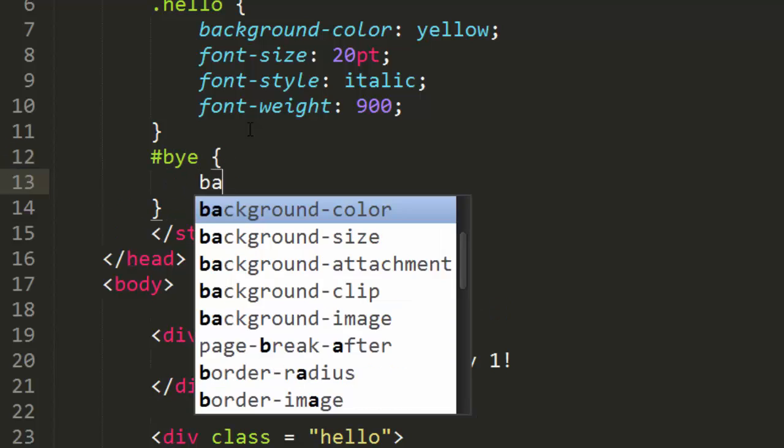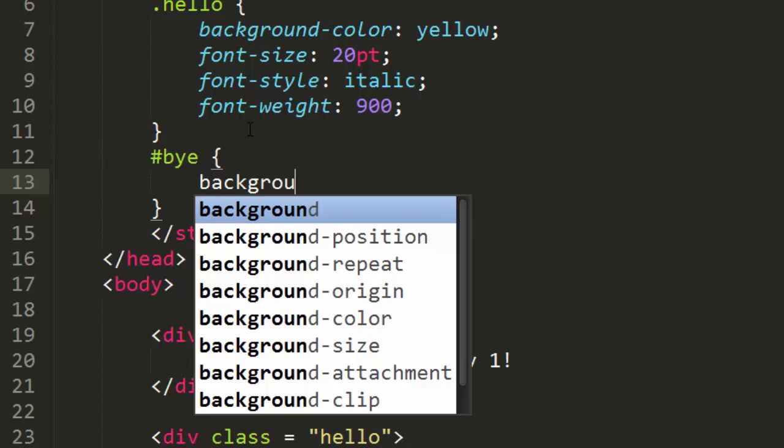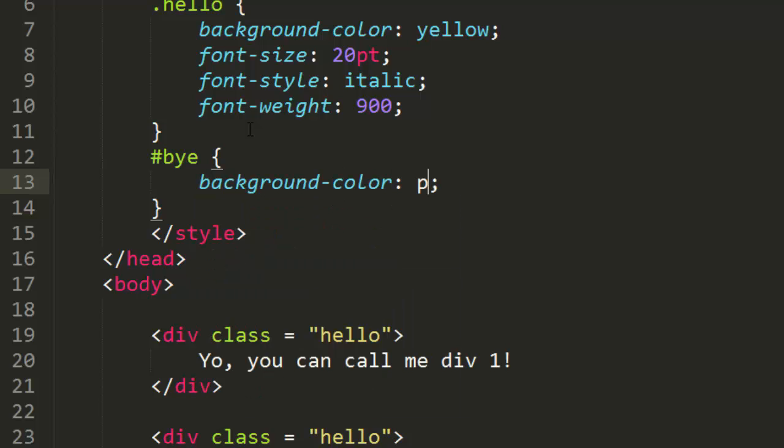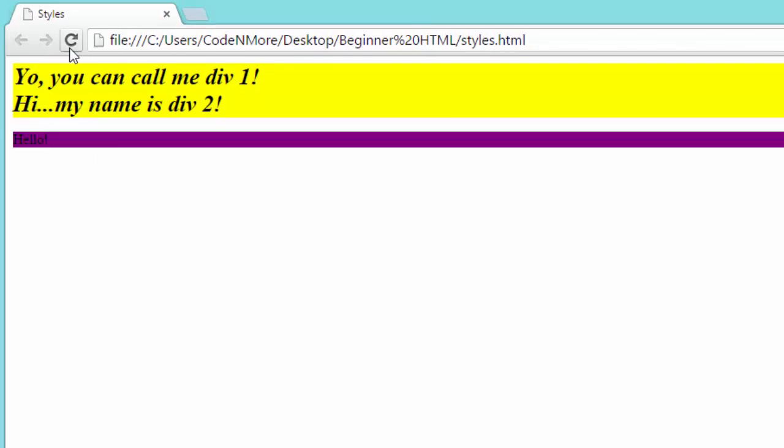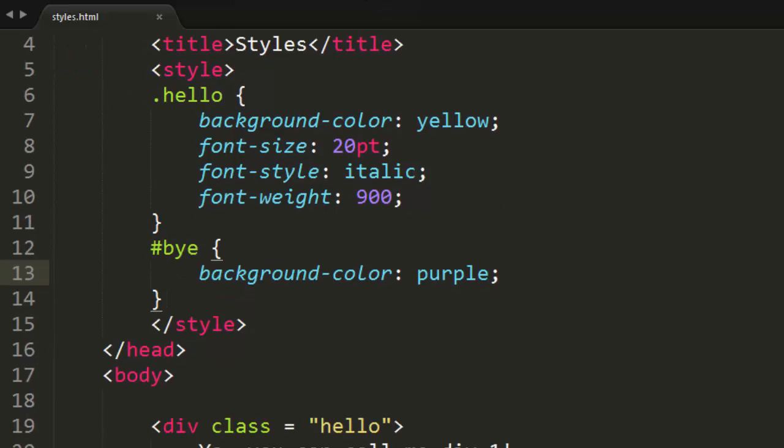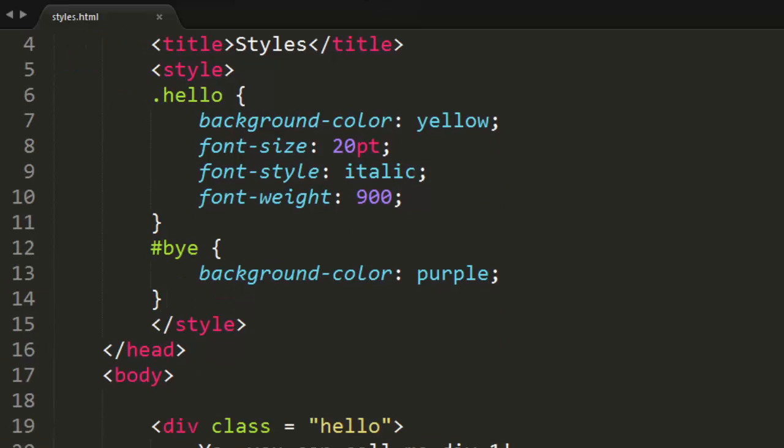And we can specify something like background-color, maybe purple, like that. And it'll still work as we expect. The IDs still work. Everything still works on our webpage, but classes make everything easier when multiple elements need to have the same style attributes.